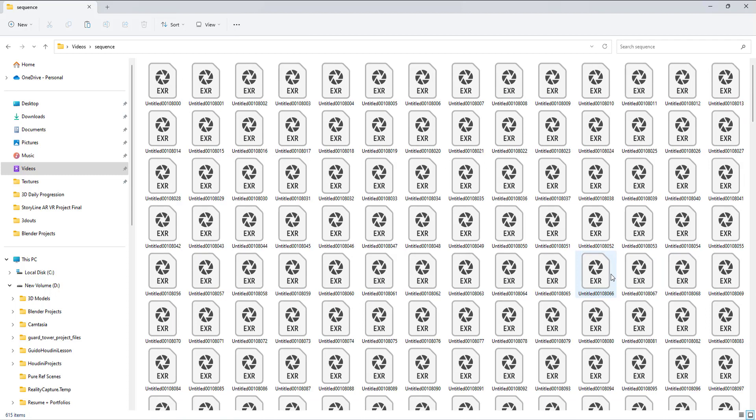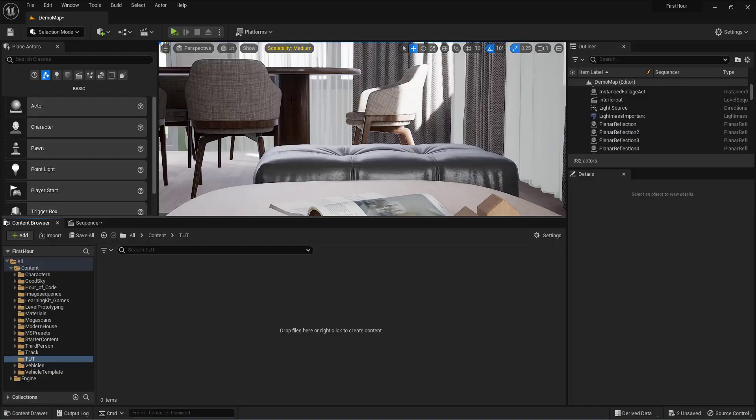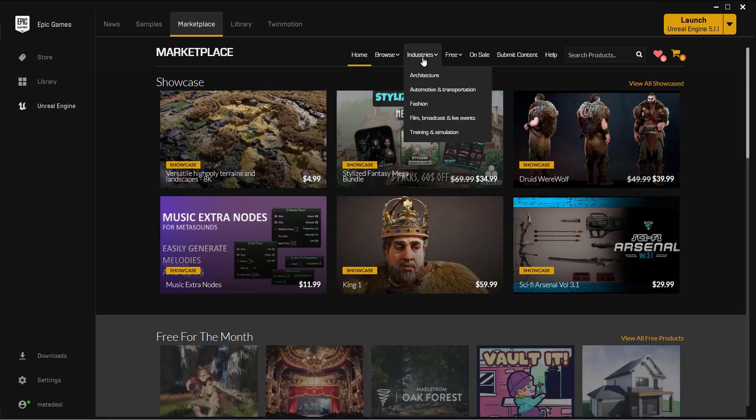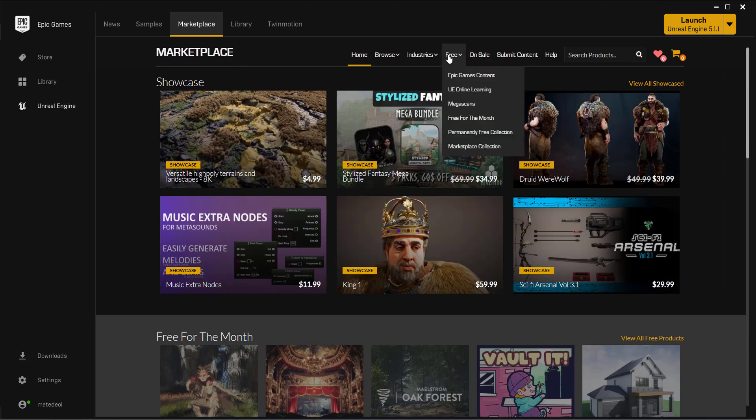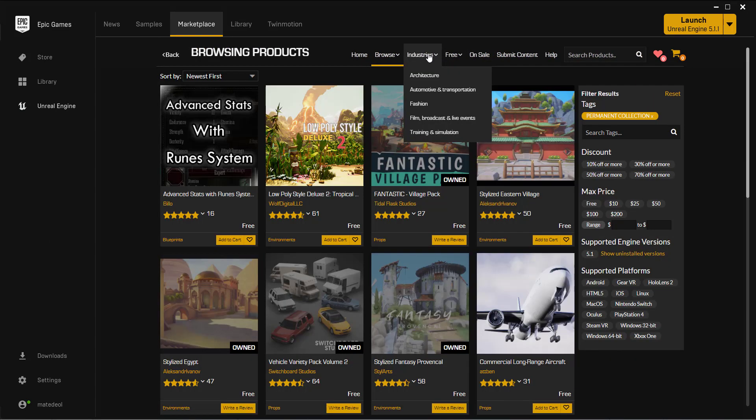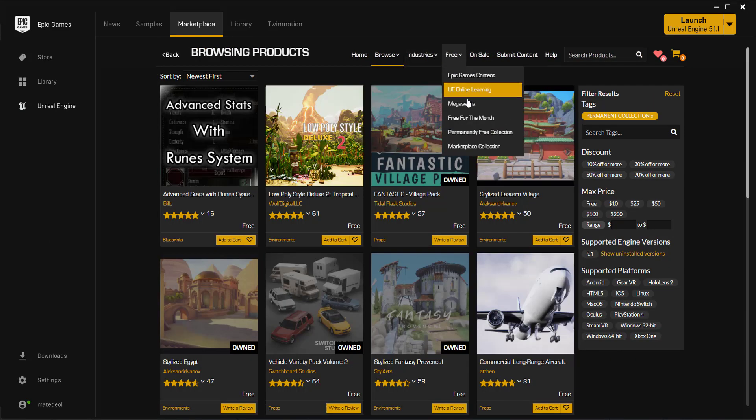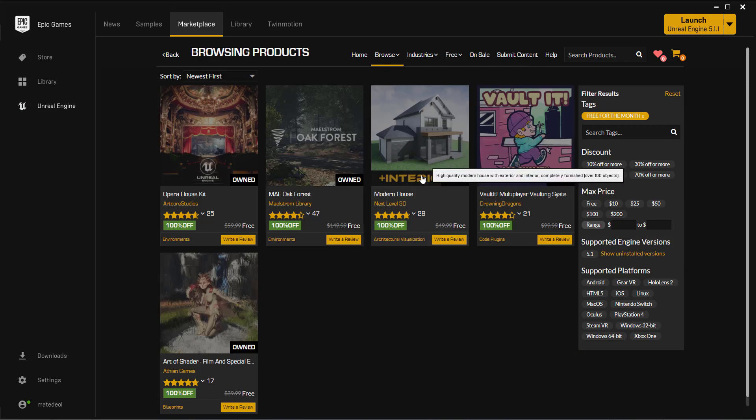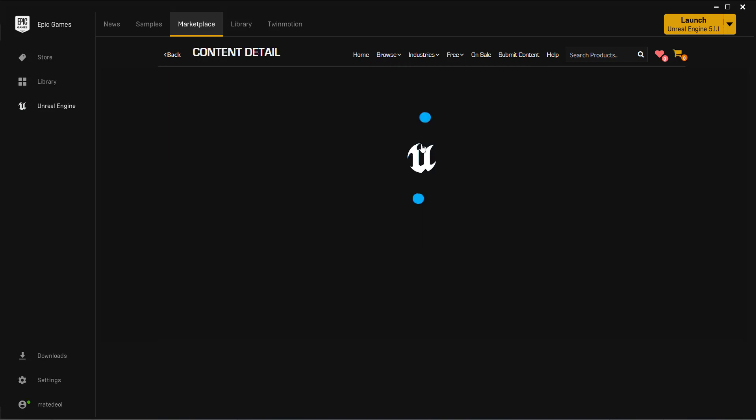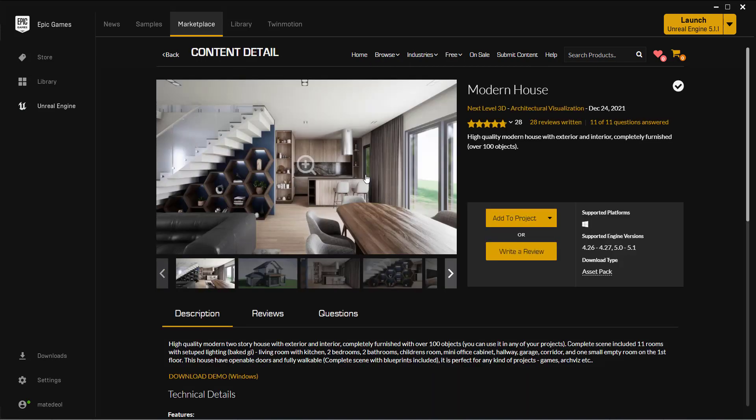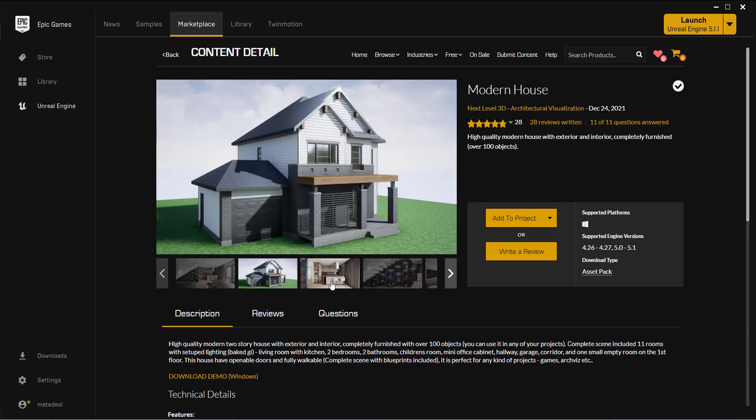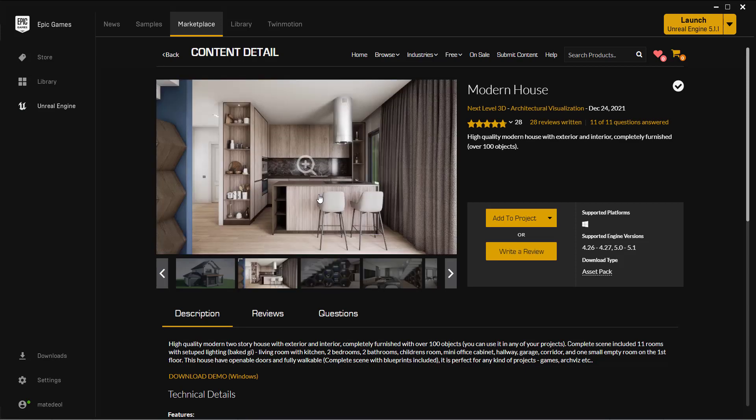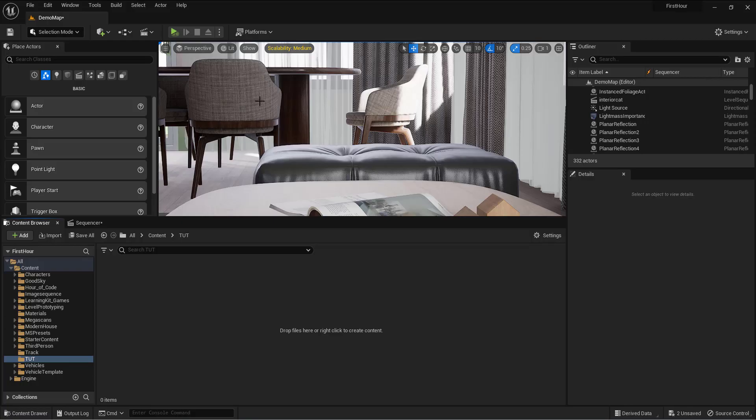So this is the environment that I downloaded from the Epic Marketplace, actually free for this month. I think this is a great place to get free assets by the way. This interior, I really like this interior and this is where I want to place that cat. I got this free from the Unreal Marketplace.